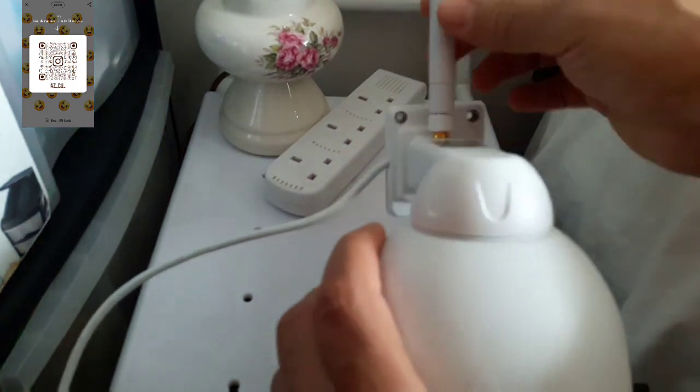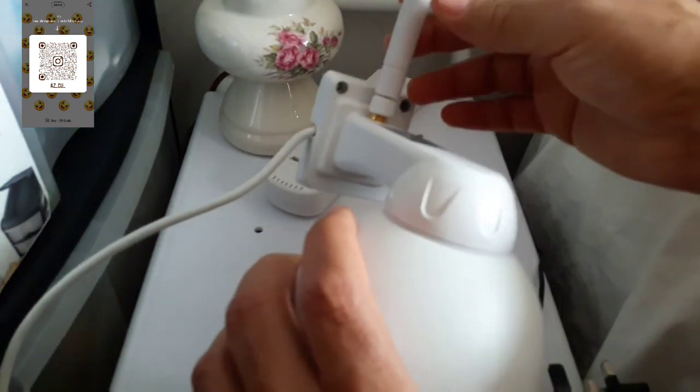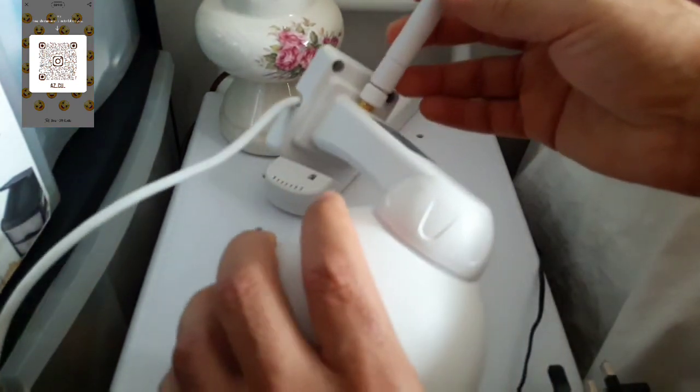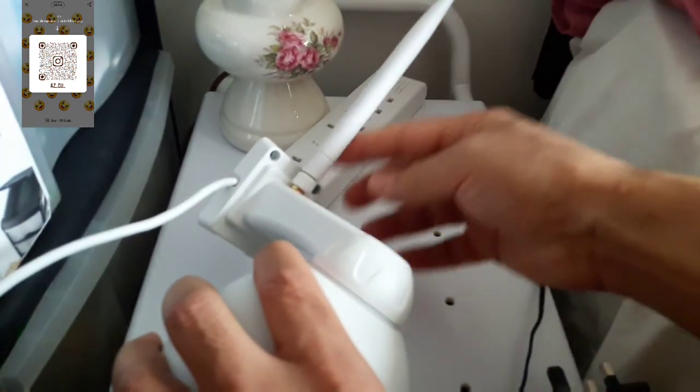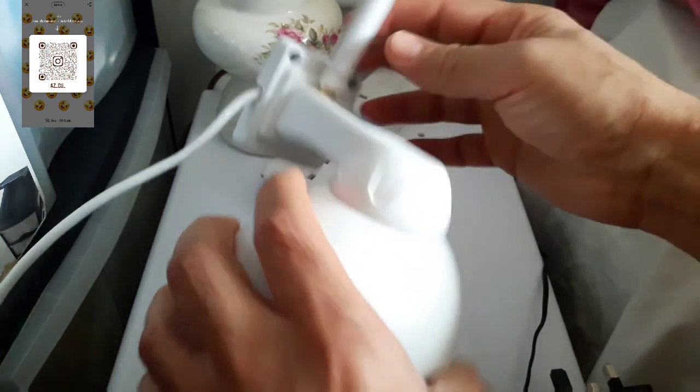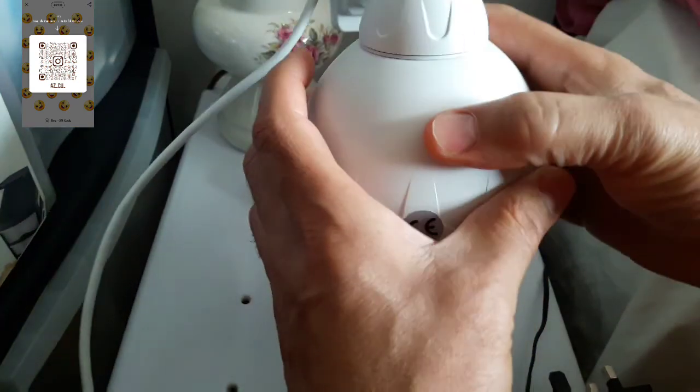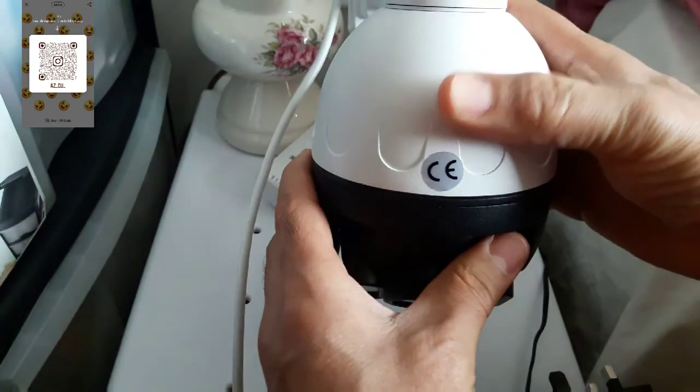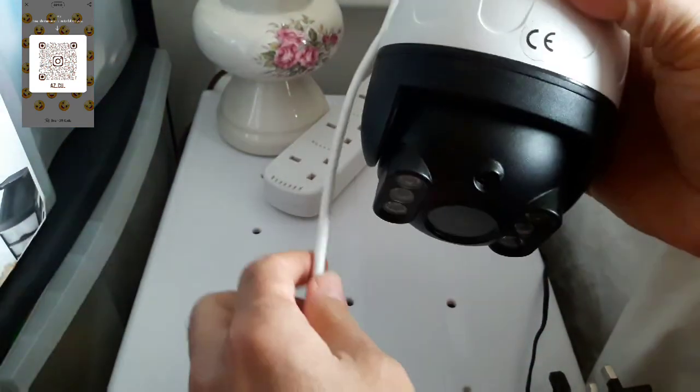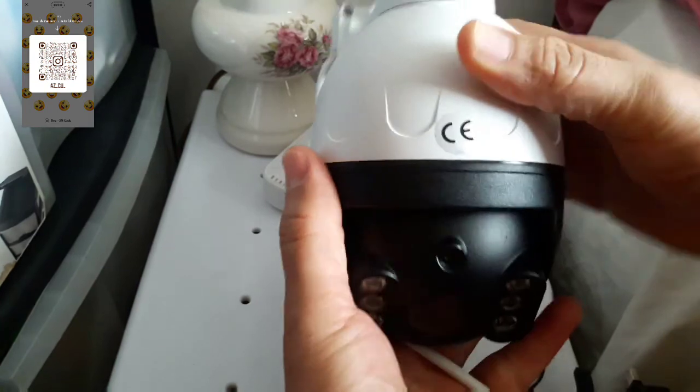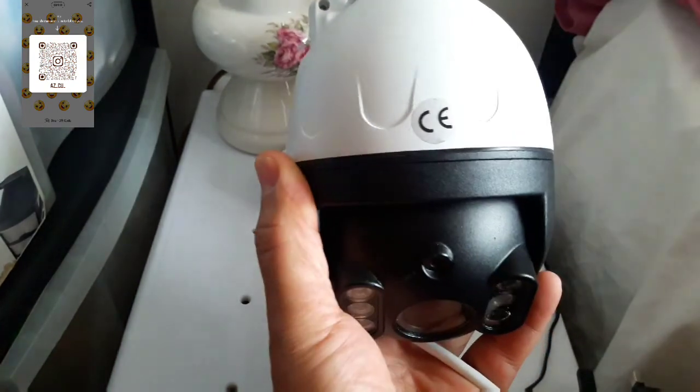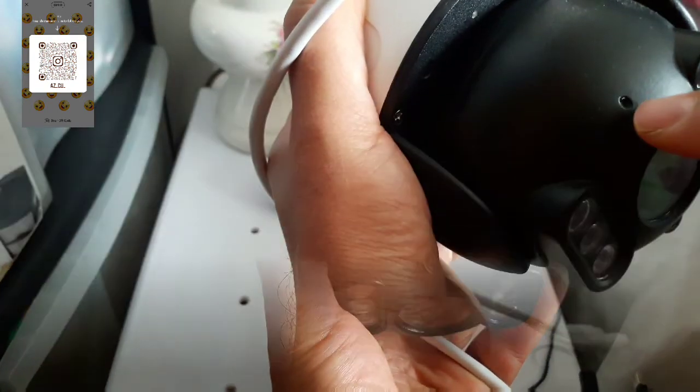As you can see, here it's got an aerial antenna, so you can use it with Wi-Fi as well.